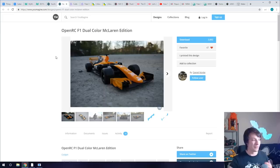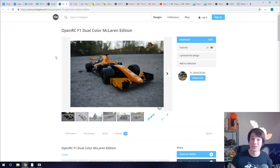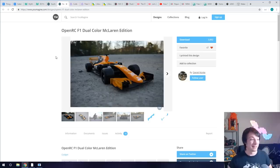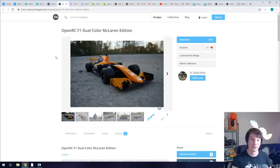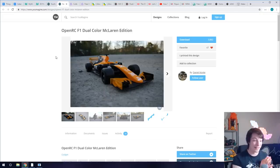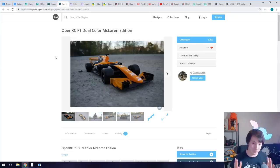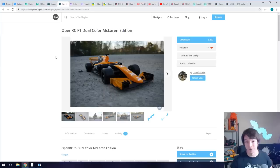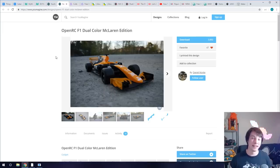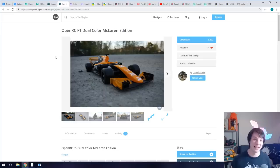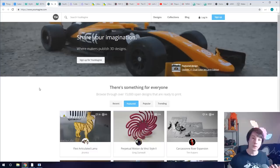So a great example would be the OpenRC stuff done by Daniel Noree. If you don't know Daniel Noree, why? Go follow his work. This is the OpenRC F1 dual color McLaren edition. This is a fully 3D printable remote control car and it's amazing. Daniel has done incredible work and he's uploaded this free to print, modify and create.